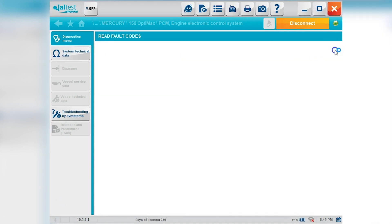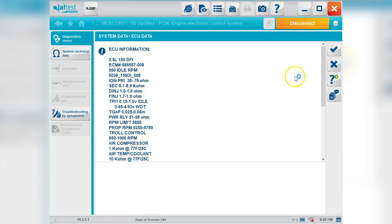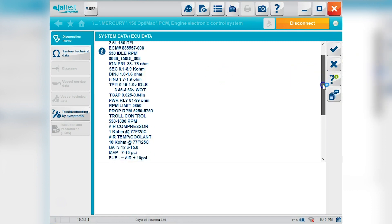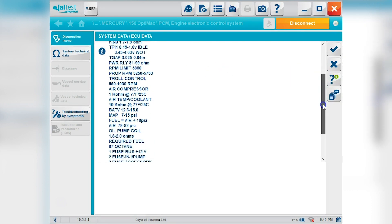Okay I'm going to close that out and we'll go on the system data and that'll be your ECU information. You can go ahead and scroll through that real quick so you can see that.